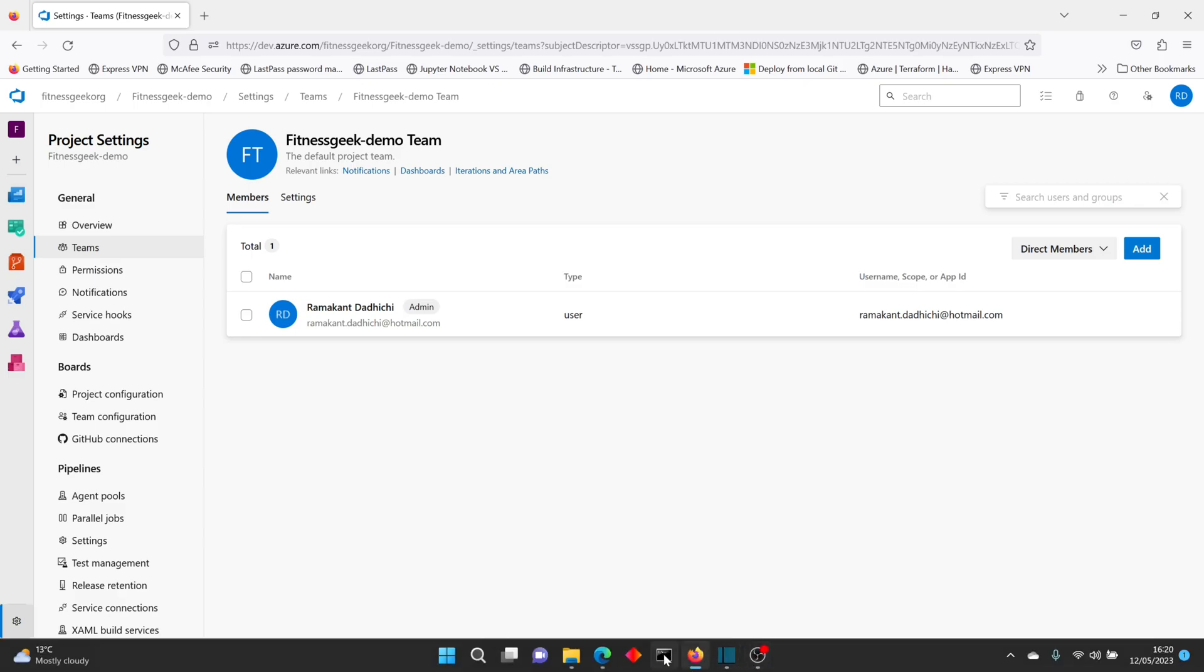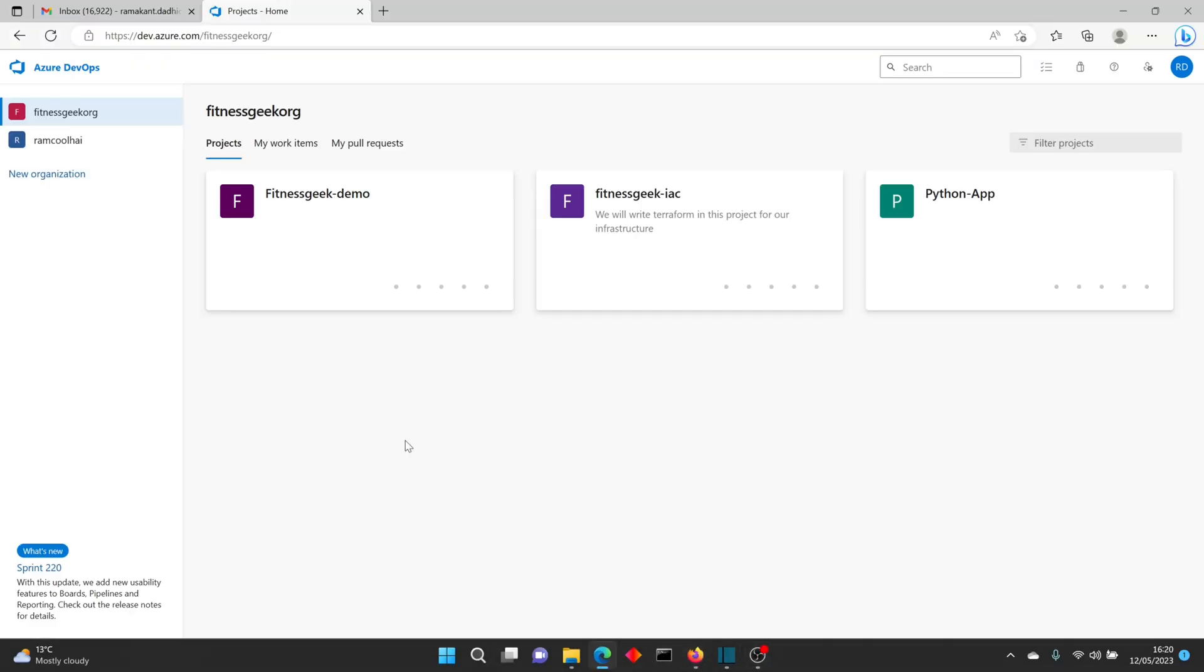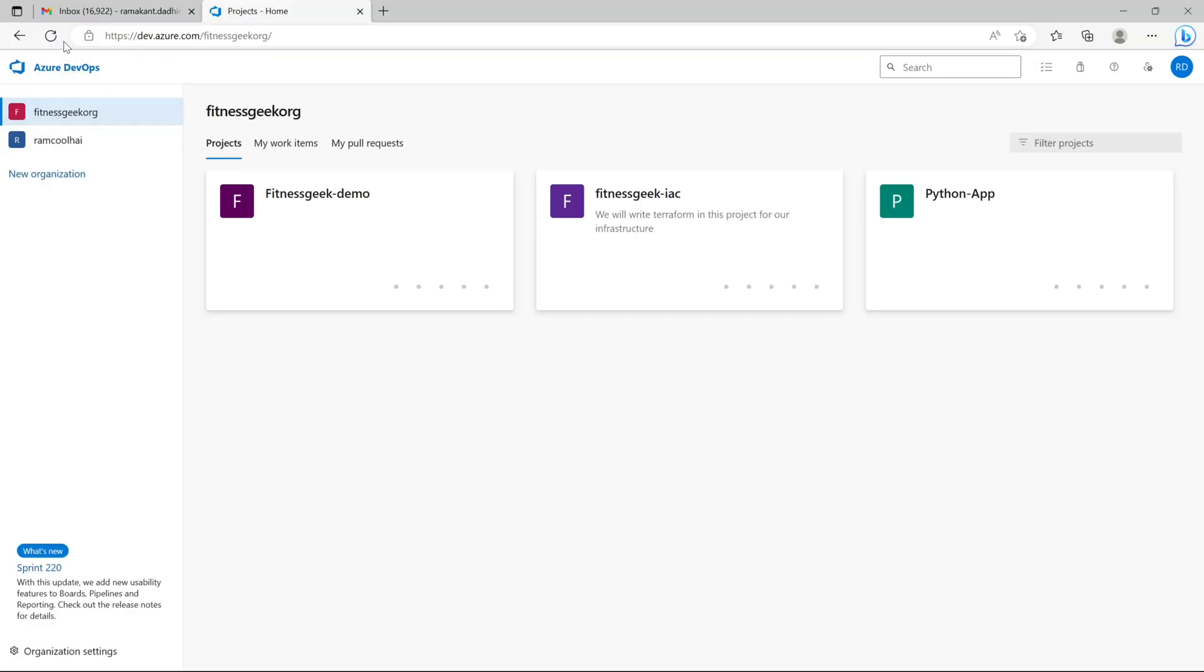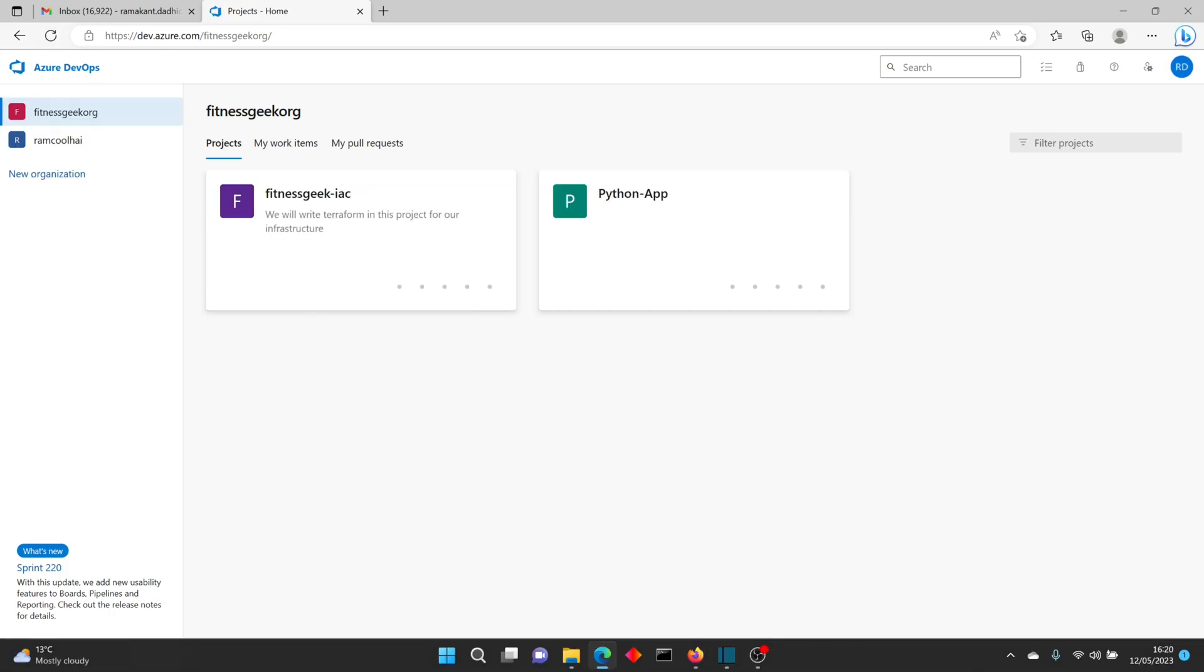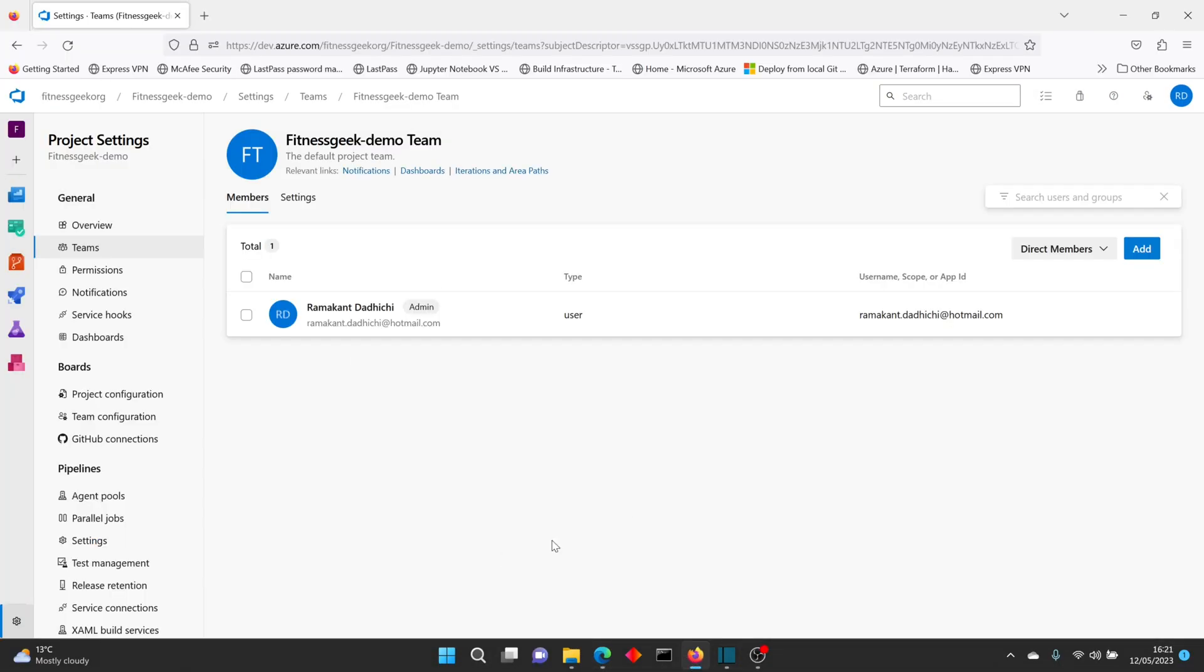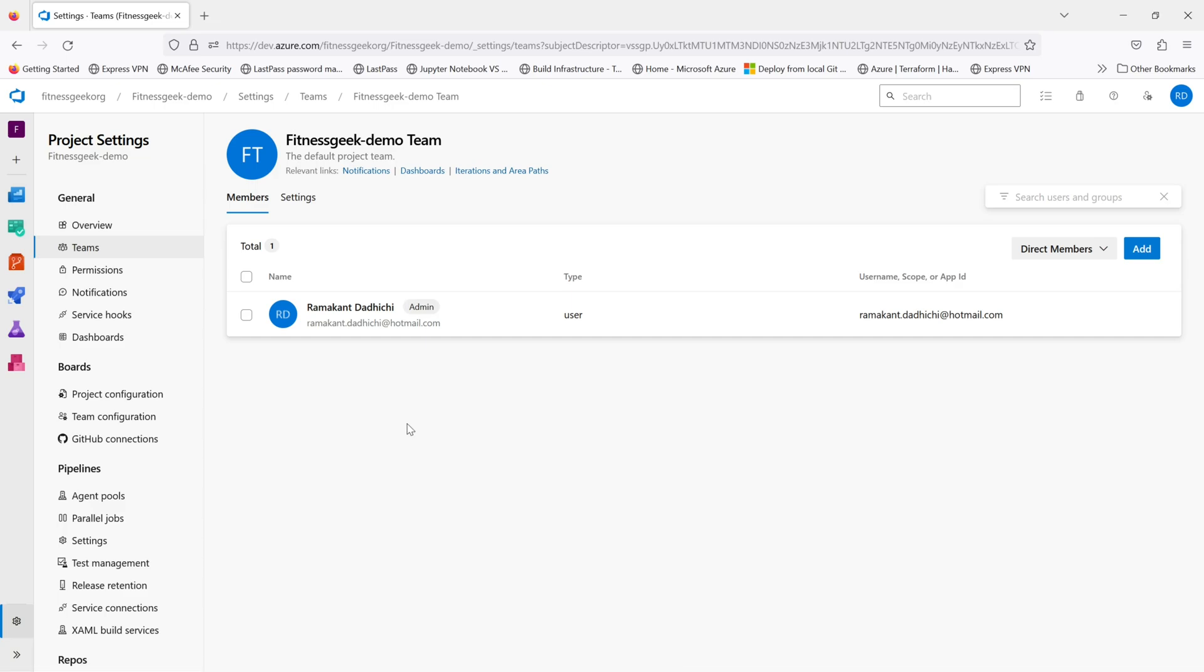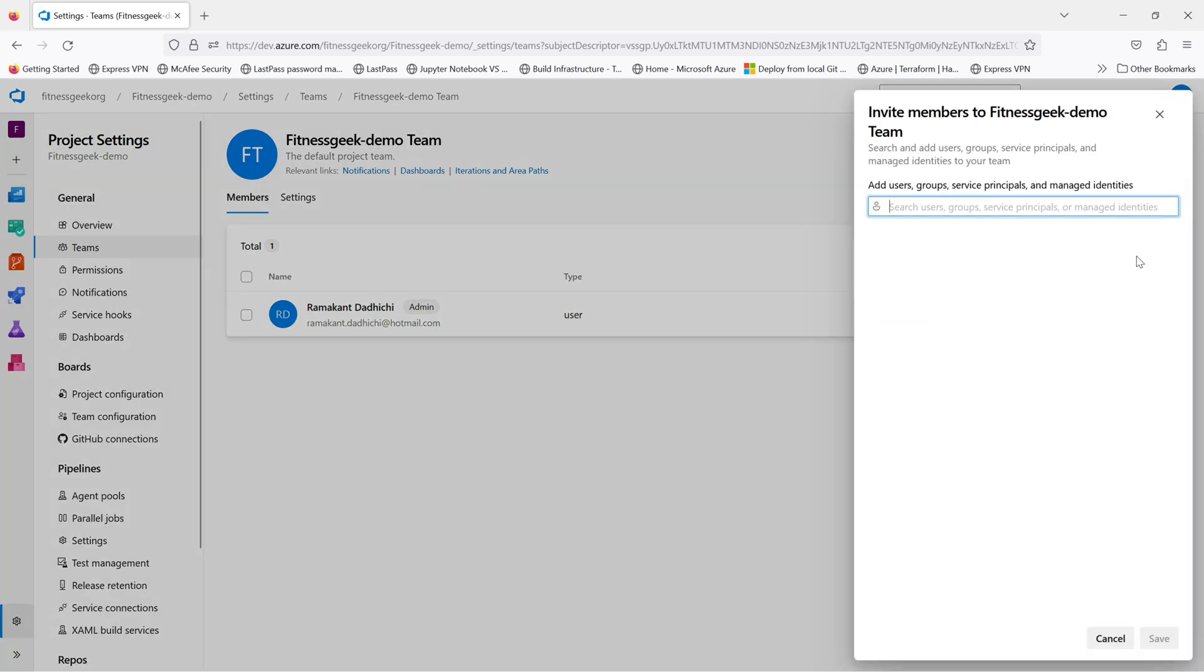The user should no more have access to that project. If I refresh it, you can see he doesn't have access to that project anymore. So yeah, that's all about the user access management in Azure DevOps.